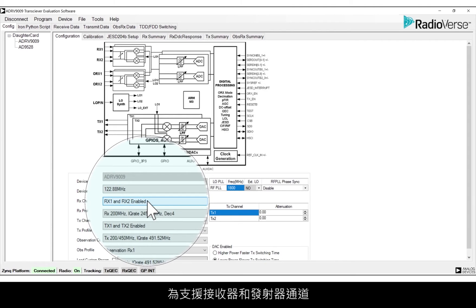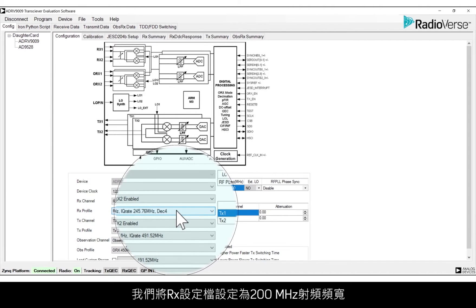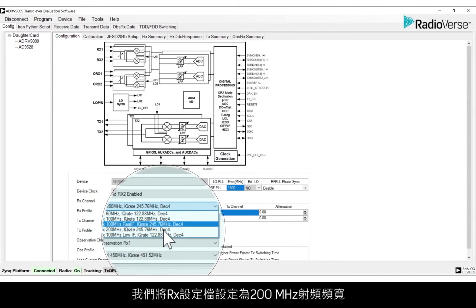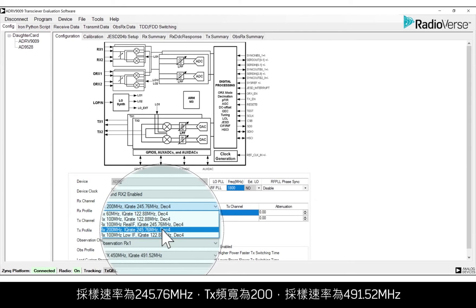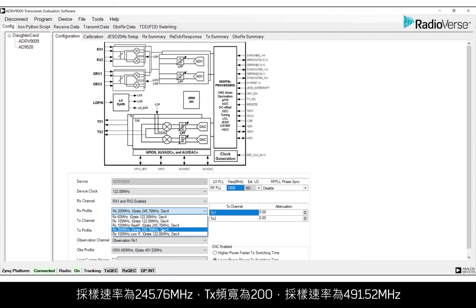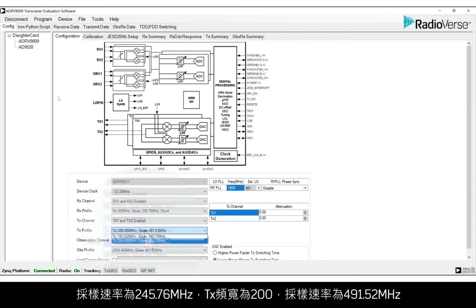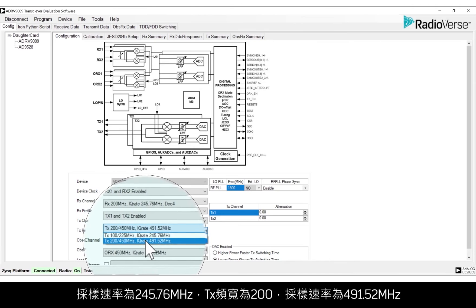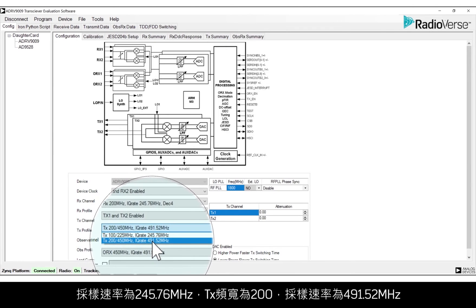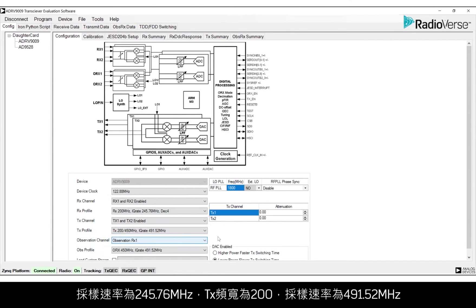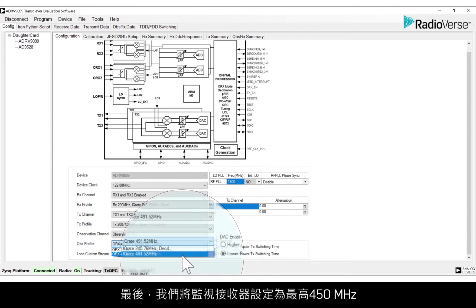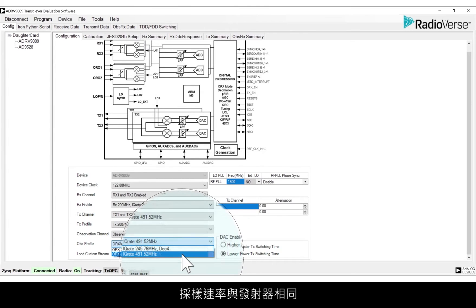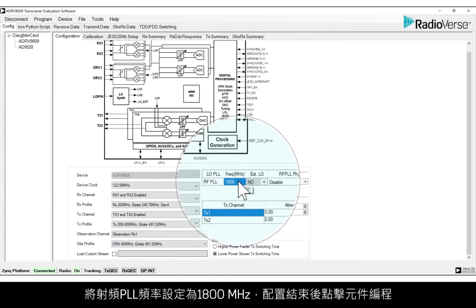Enable receiver and transmitter channels. We'll set the RX profile to 200 MHz RF bandwidth with a sample rate of 245.76, and the TX bandwidth to 200, with a sample rate of 491.52 MHz. Finally, we'll set the observation receiver up to 450 MHz with the same sample rate as the transmitter.